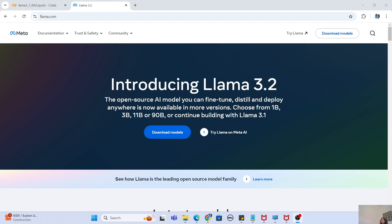This time we are going to focus on the two other models that Llama 3.2 has launched. Along with the 11 billion and 90 billion multi-modality models, Llama has also launched 1 billion and 3 billion lightweight models, which are text-only models. These models are so small that they can even be used in a mobile application. Today we are going to use these models to create a RAG pipeline and see how Llama 3.2 works with those.